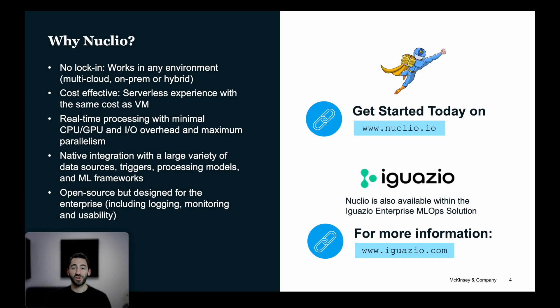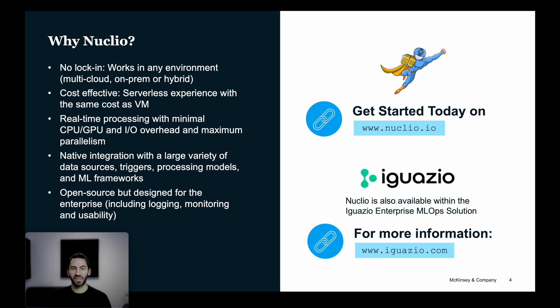To summarize, why use Nucleo over other serverless frameworks? Nucleo can work on any environment: different cloud providers, on-prem, VMs, or hybrid platforms. It provides a serverless experience without any additional cost. It supports real-time processing with high performance and can integrate easily with well-known data sources, triggers, and frameworks.